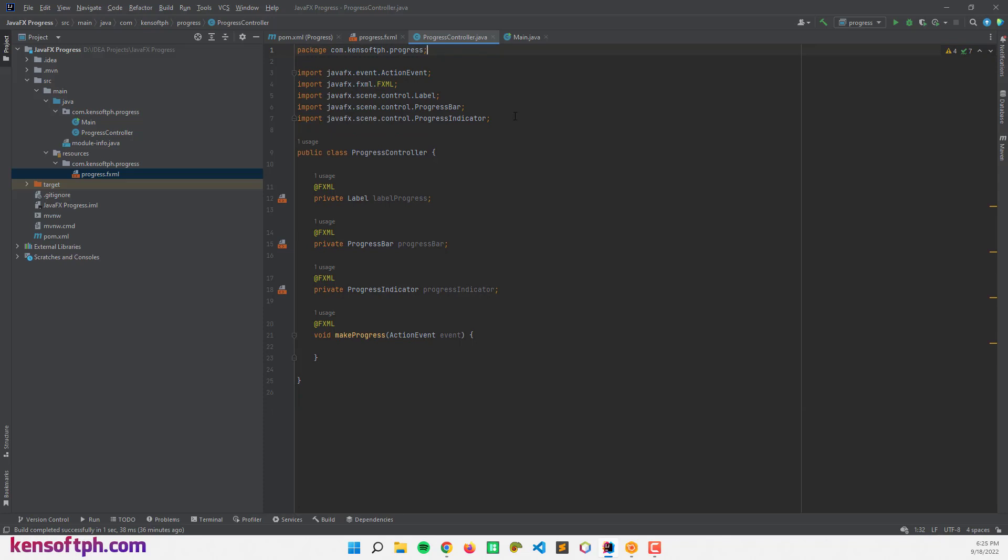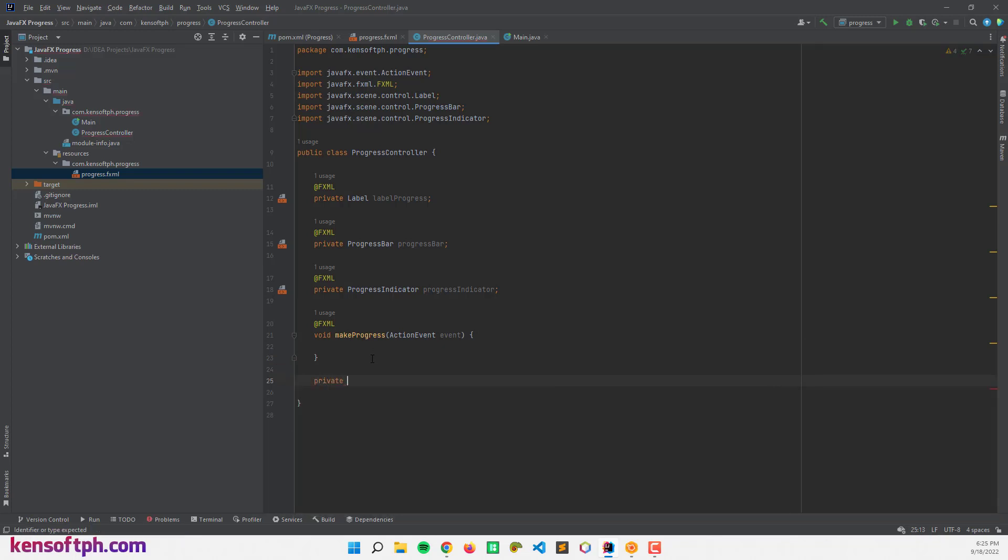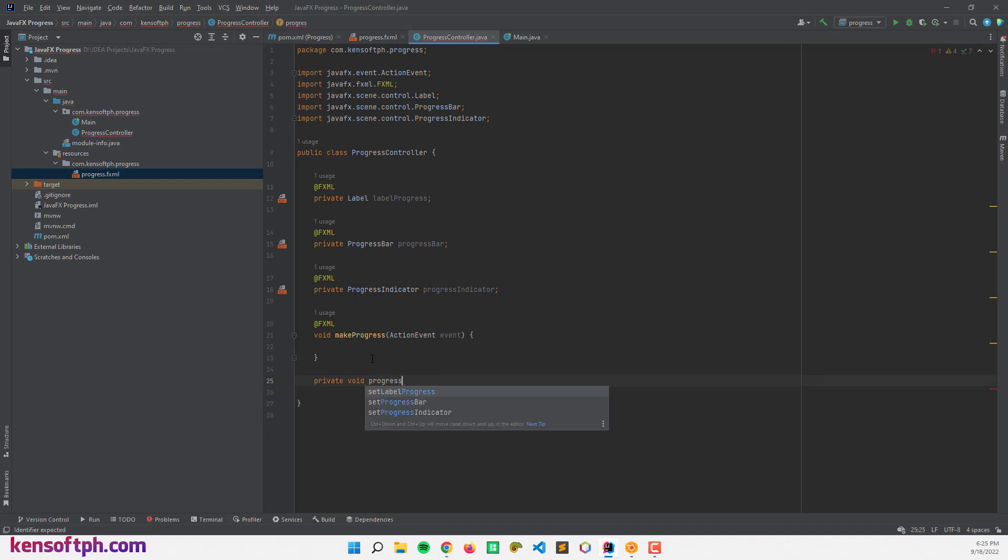So what I'm going to show you is when I click the button it will make progress. So I'm going to create a method for the progress, let's name this method progress.